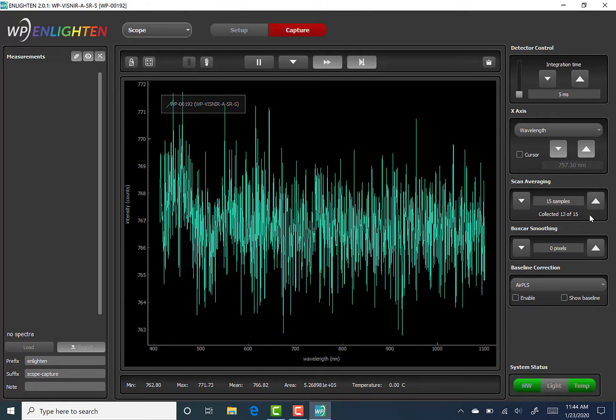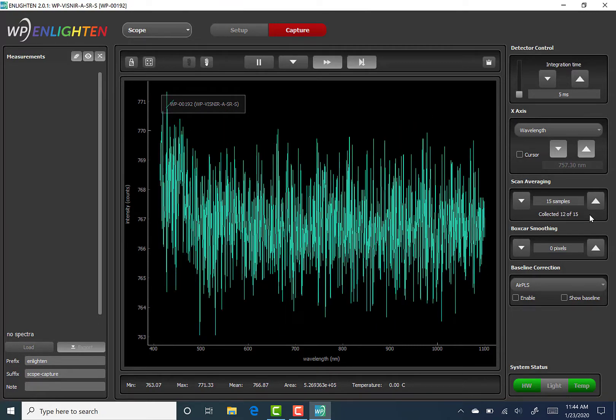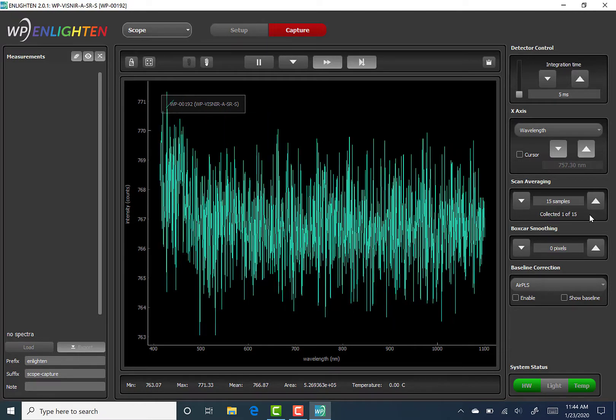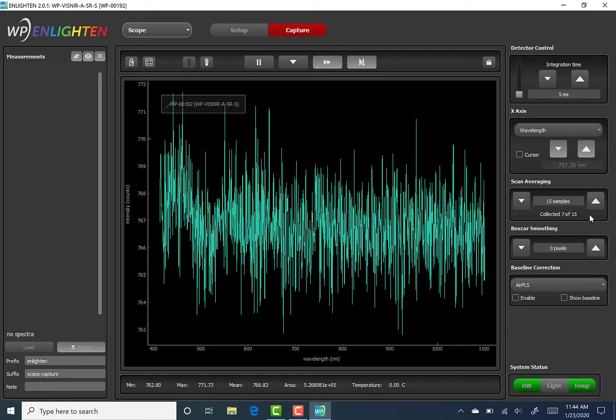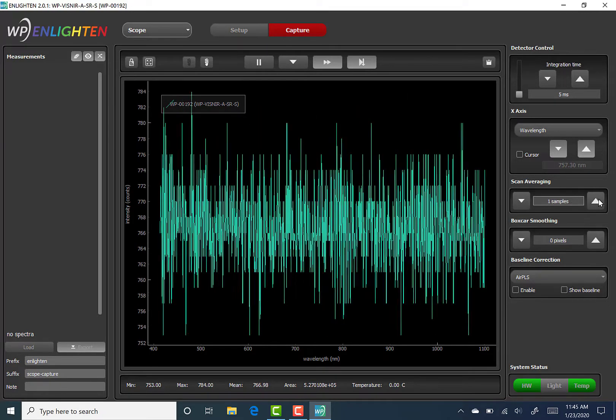Please be aware that when storing dark and/or reference measurements, they will be stored according to the post-processing settings, such as scan averaging and boxcar.